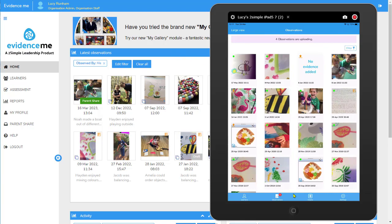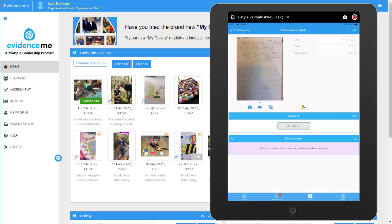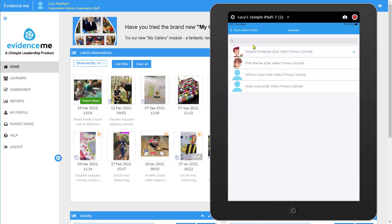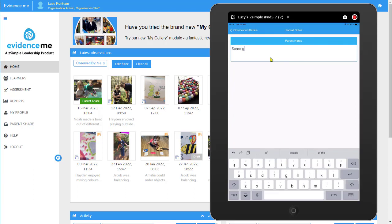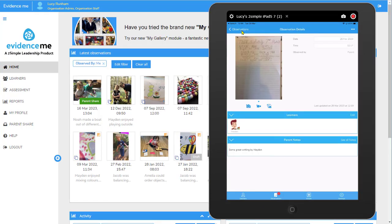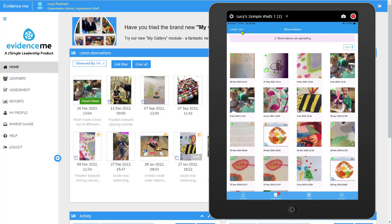As a parent I can also create my own observations. I go to the Create screen, add in some media, edit the observation details, and tap to add my learners. Since I've got multiple children I just tap the one that's relevant for this observation. I then add in parent notes — for example, 'Some great writing by Hayden.' I could also use the microphone button to help with that. Once done, I tap Observations to return to my observations area and the observation appears there.